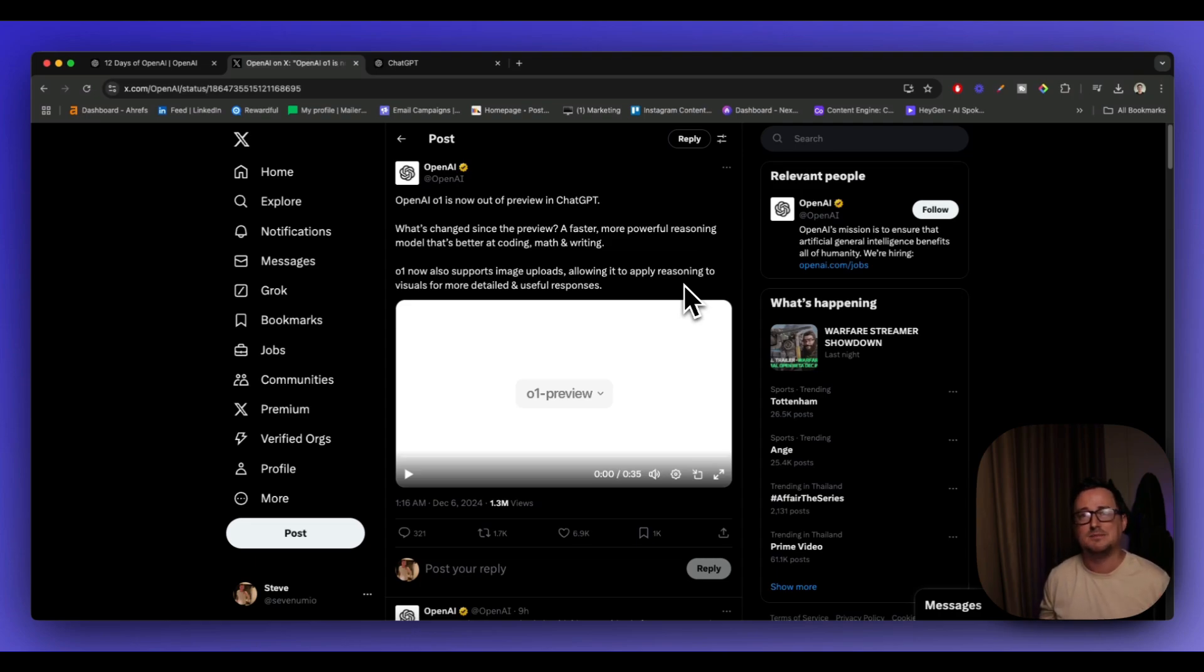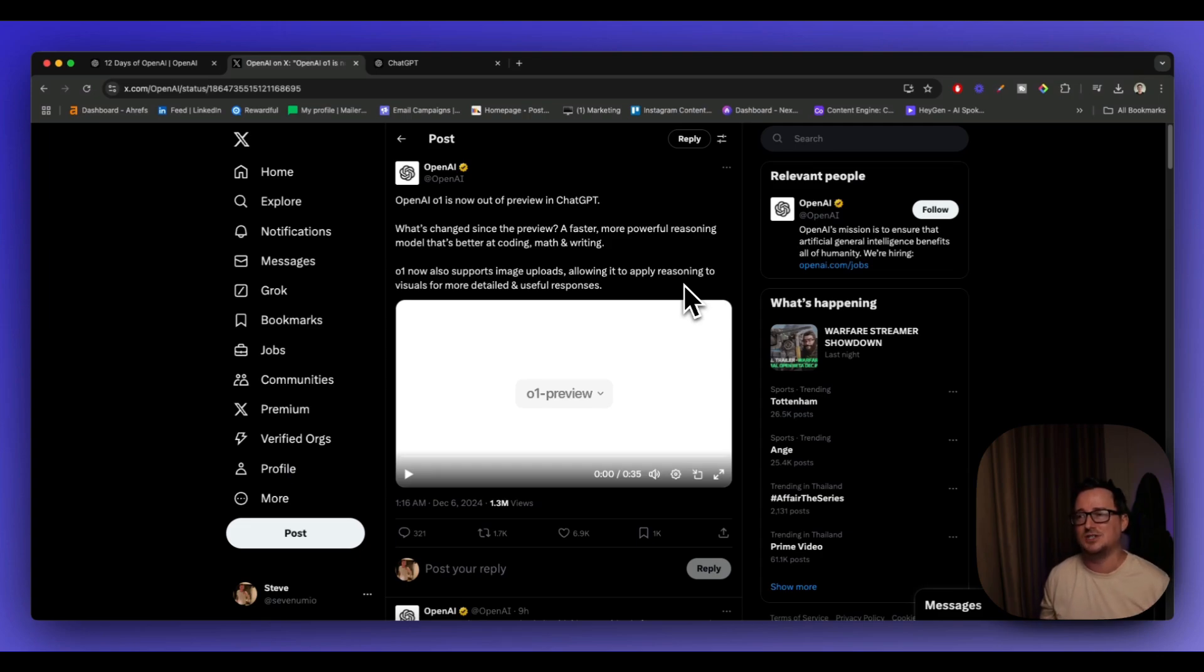On first glance, it's much, much faster than the preview version and I'll be going through some tests in just a moment on this video.